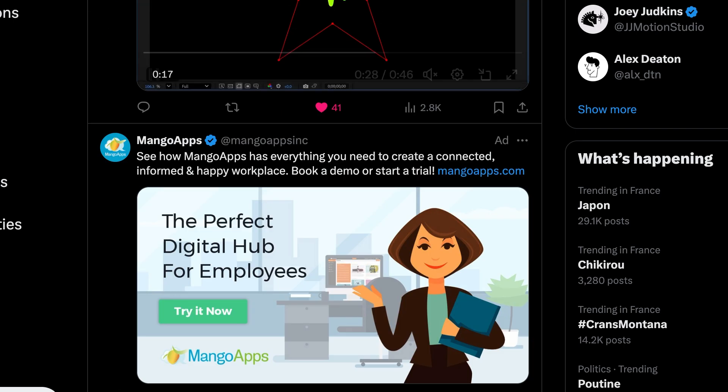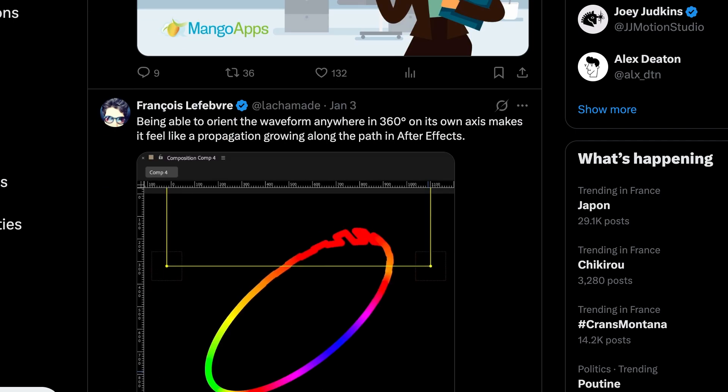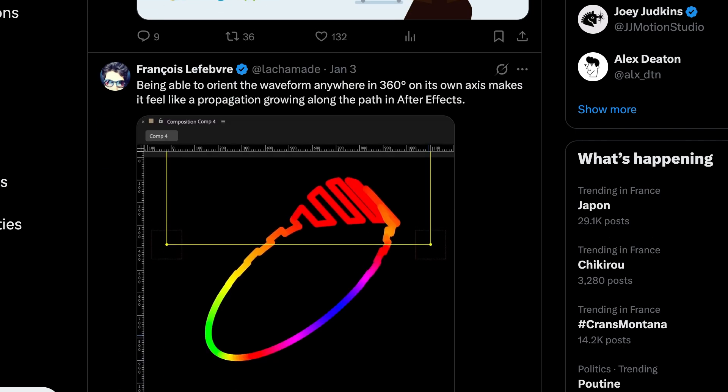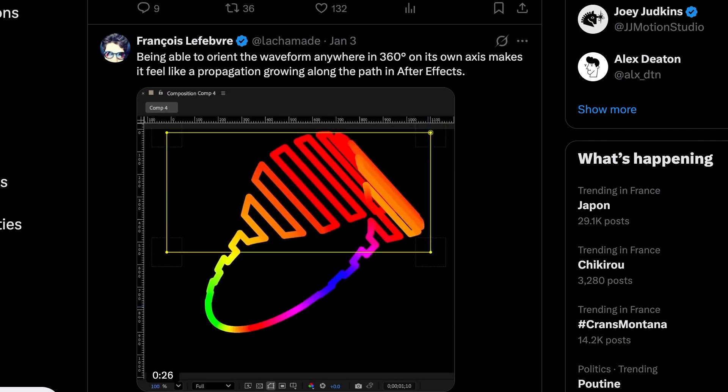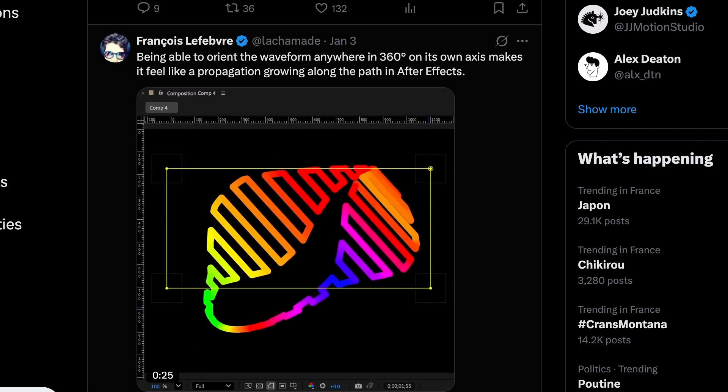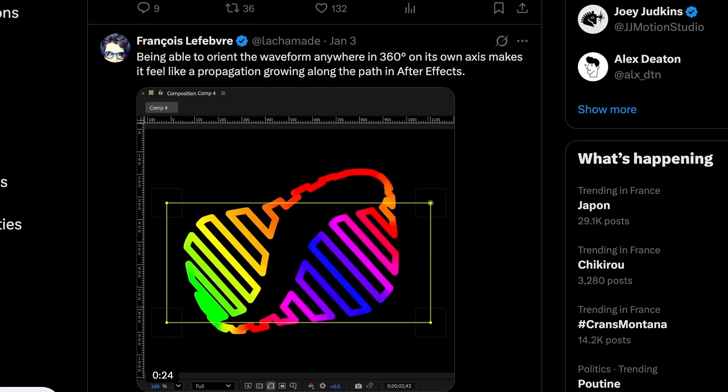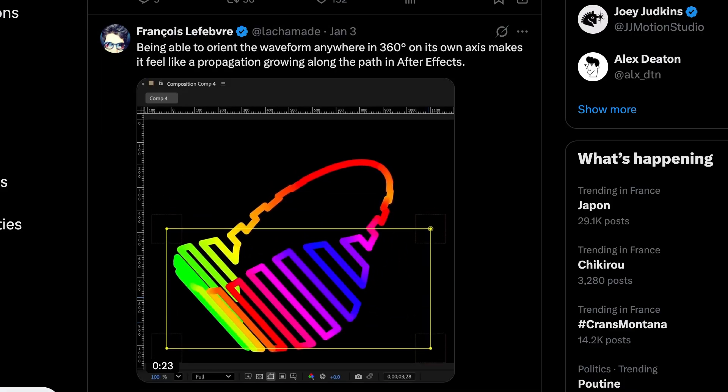I'll link that down in the description for you. This guy is a great follow on Twitter — he posts really, really cool stuff. Go check them out.